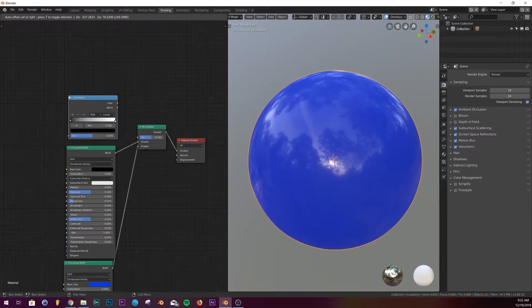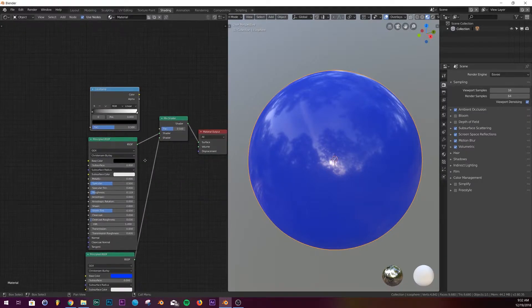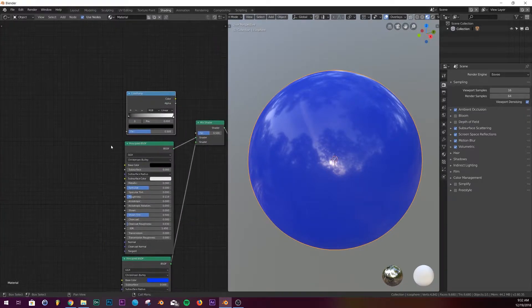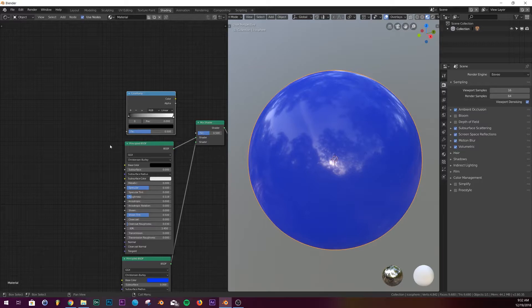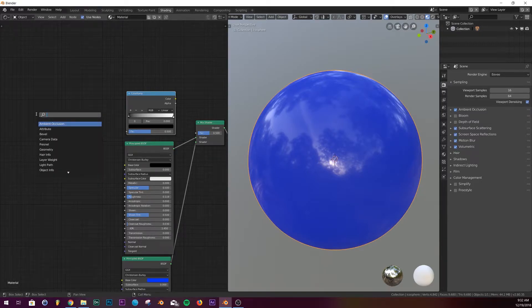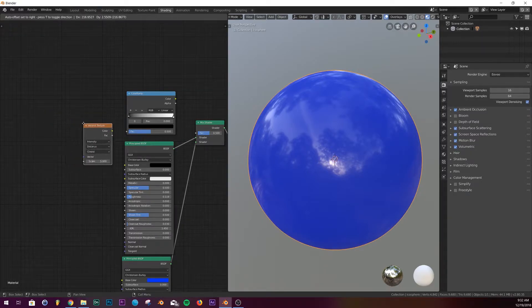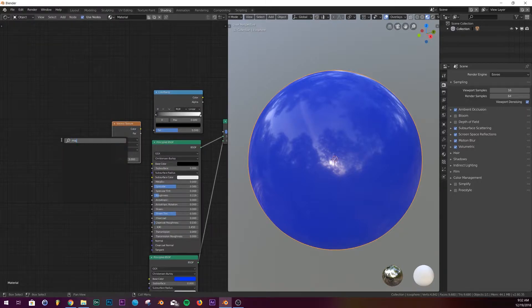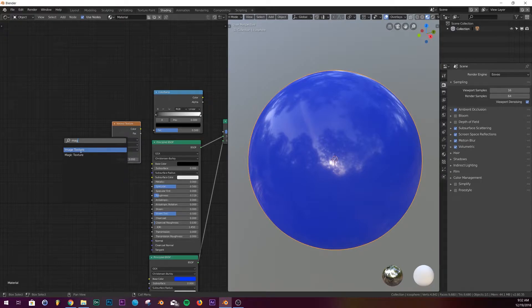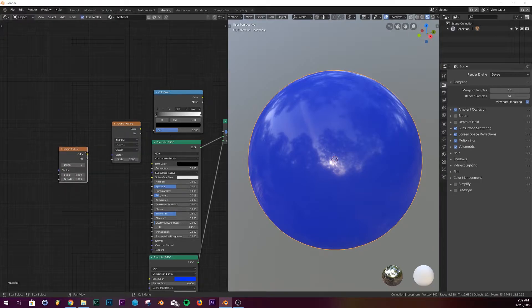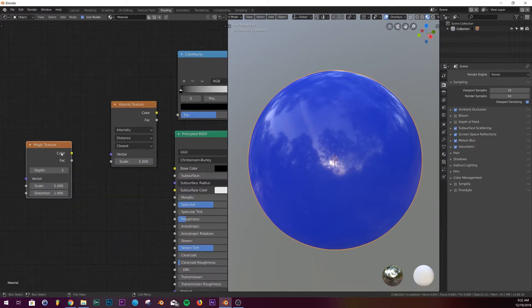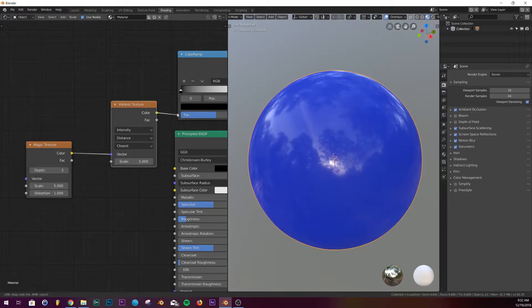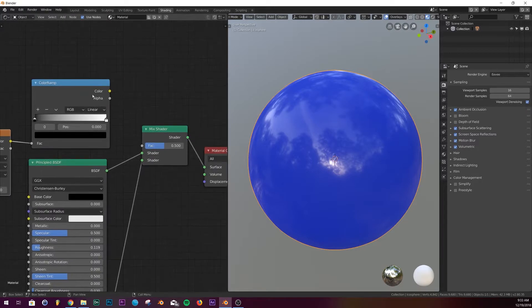Alright, so let's add in a color ramp here. So we add in a color ramp and then two nodes: we're gonna add a Voronoi texture and a magic texture. Alright, so let's plug the color into the vector and then the color into the factor of the color ramp, and then the color of the color ramp into the factor of our mix shader.